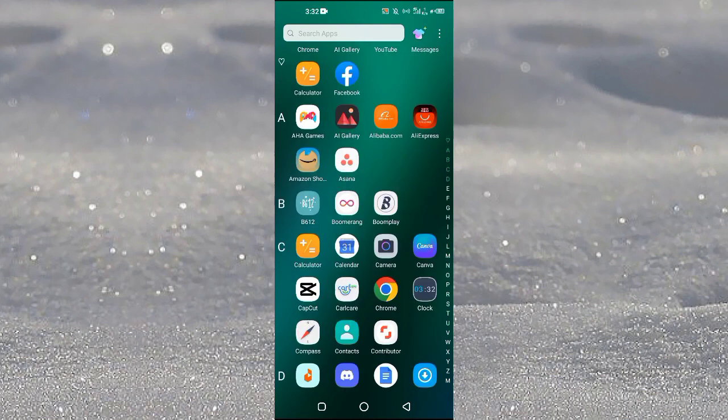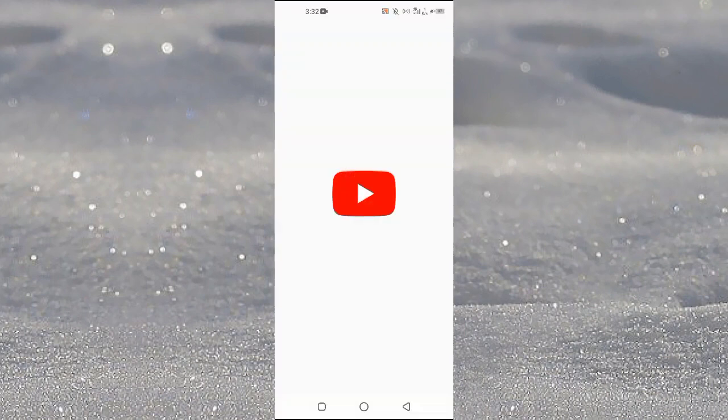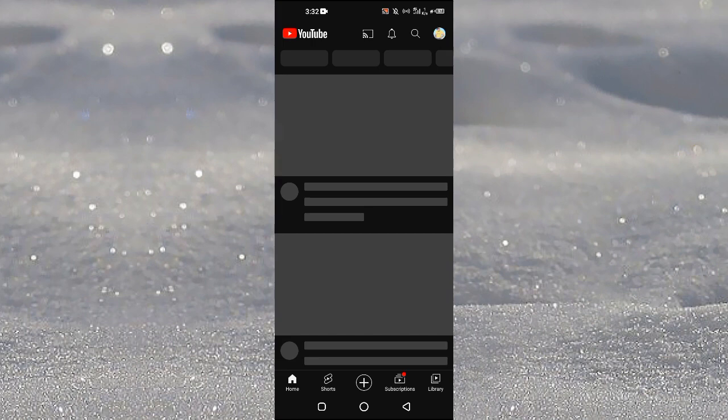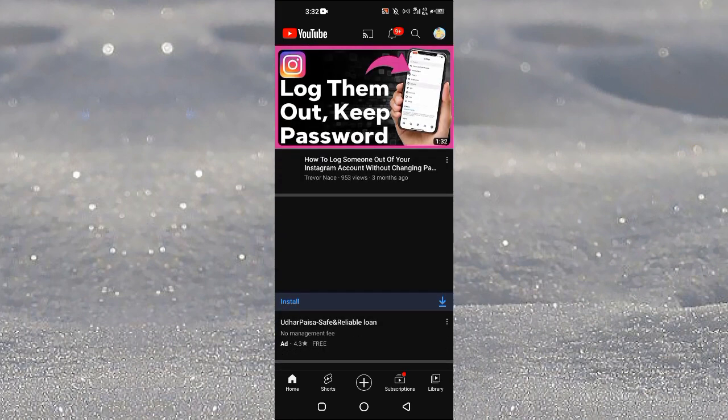You need to open up the YouTube application on your Android or iOS device. Let's suppose that you are watching a video on YouTube and when you open the comments of that specific video